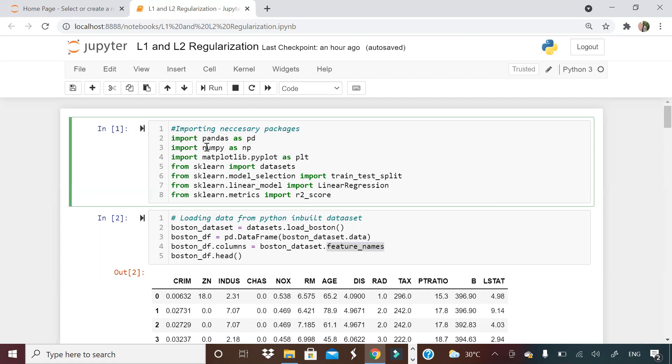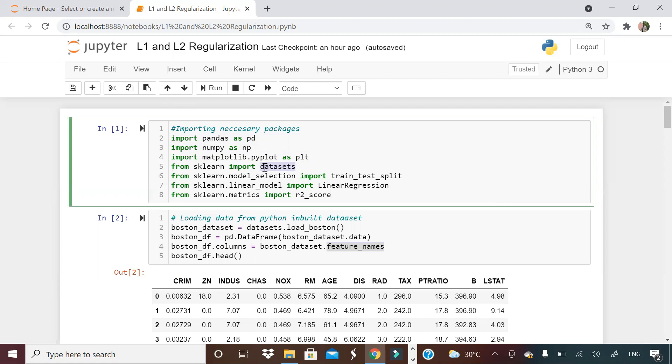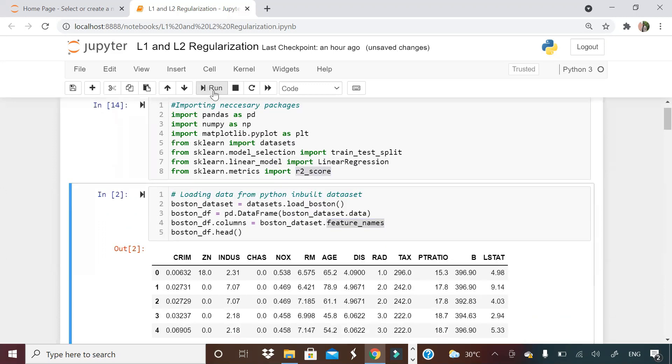First of all, I'm importing these packages: pandas, numpy, matplotlib, etc. I'm importing datasets from sklearn because I'll be using Boston dataset, which is a common dataset. I do not want to make it complex. I want to keep it very simple so that all of you can get it very easily.